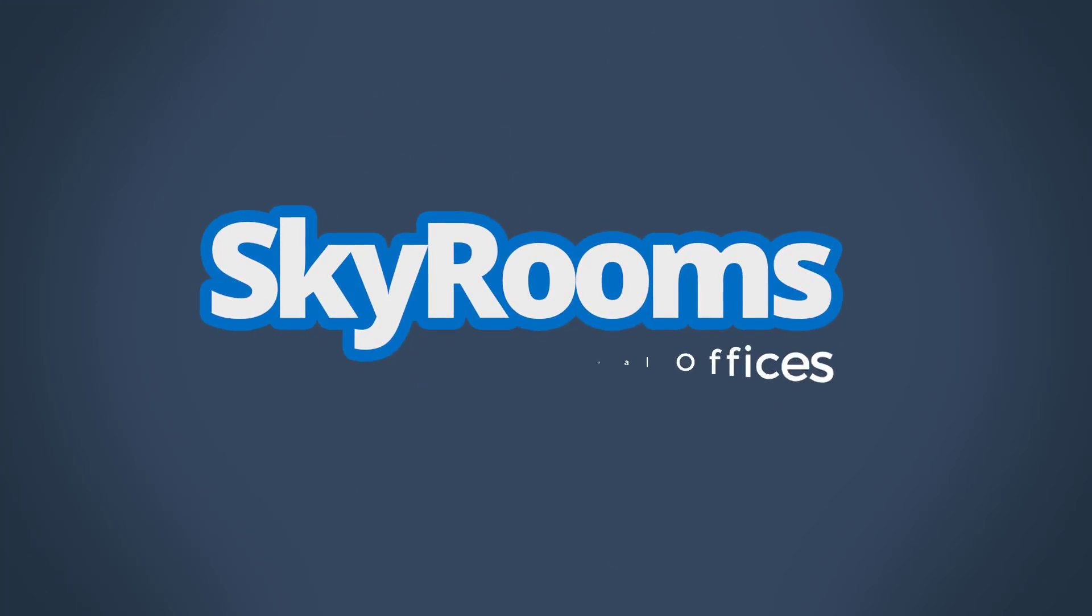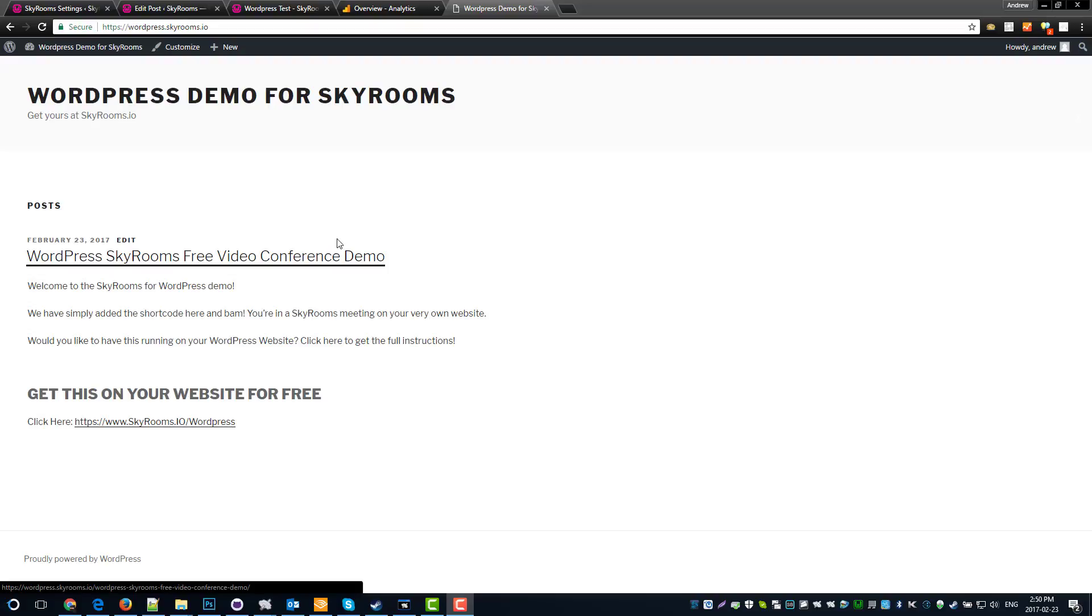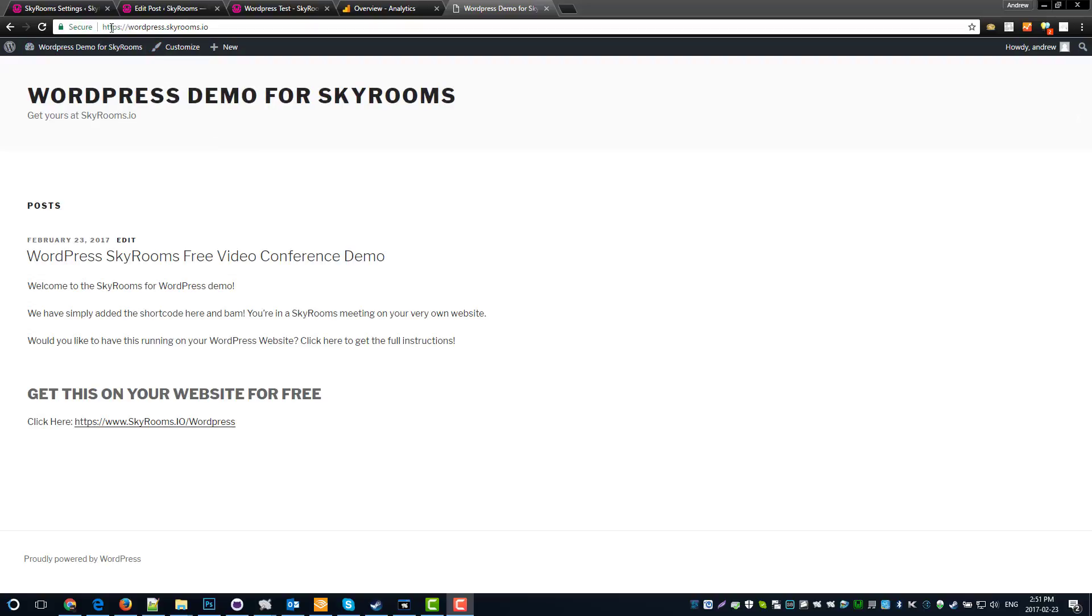Welcome to SkyRooms Virtual Offices. Welcome to the SkyRooms WordPress installation guide. So here's what we're going to do. We're going to take our WordPress website, you can see here at https://wordpress.skyrooms.io, and we're going to put a great big video conference right here, right in the browser. So let's do that.